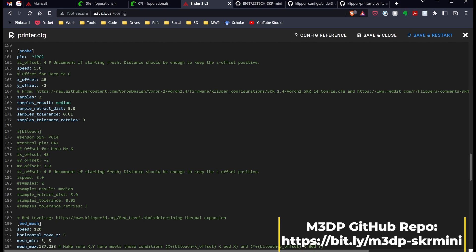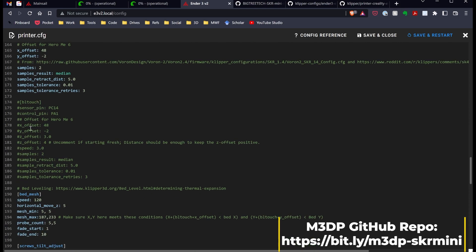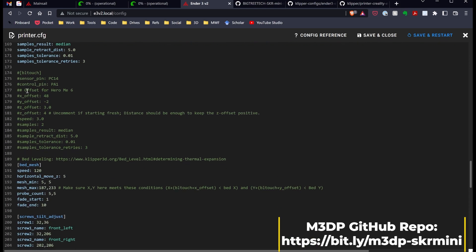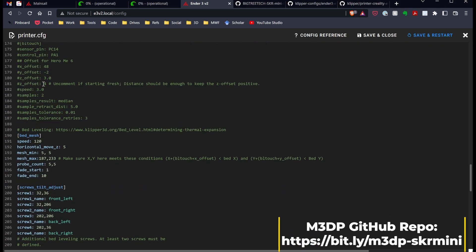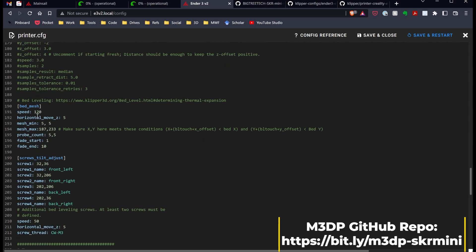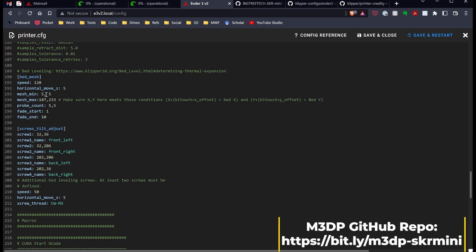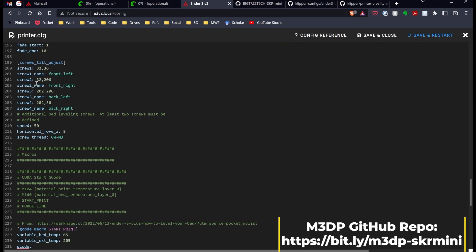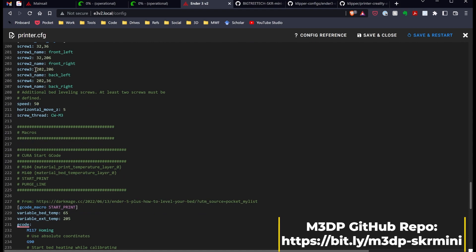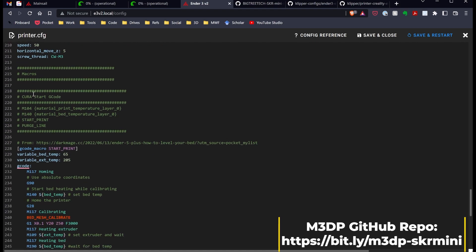If you want to use the EasyABL, just uncomment that. If you want to use the BLTouch, just uncomment that. And then I went ahead and did the screw tilt adjust, and this is optimized for the Ender 3 V2. So you should be able to use that.